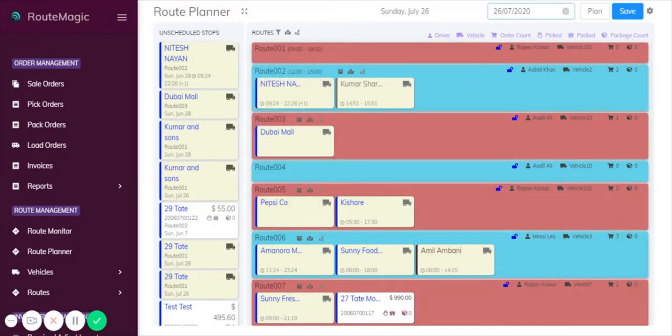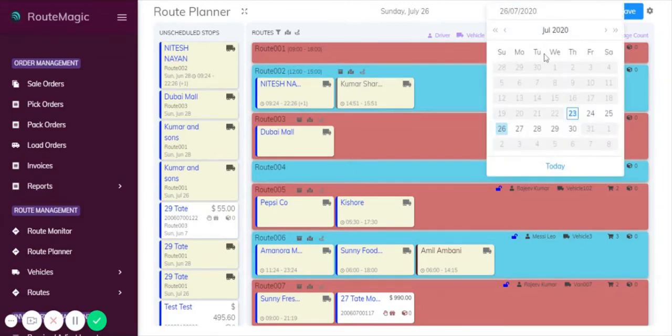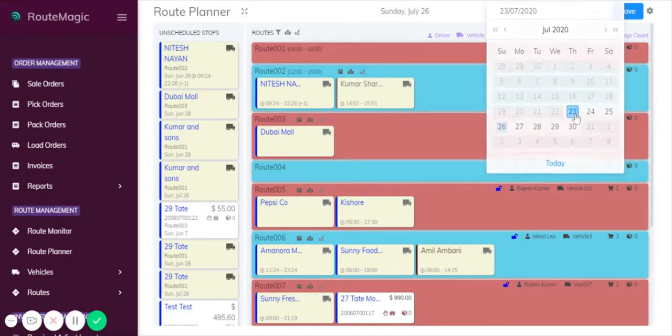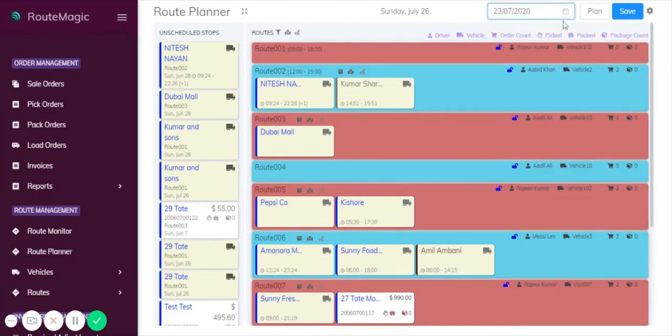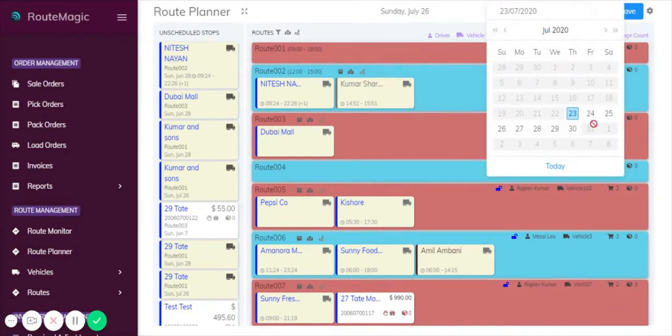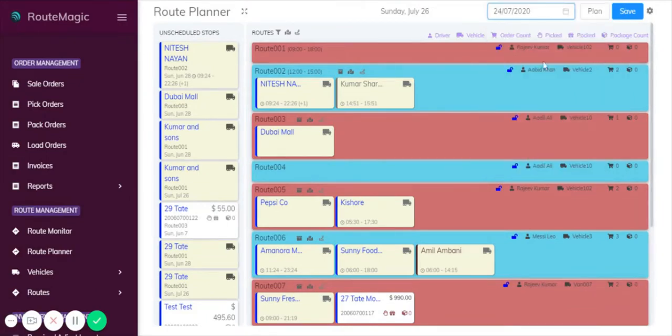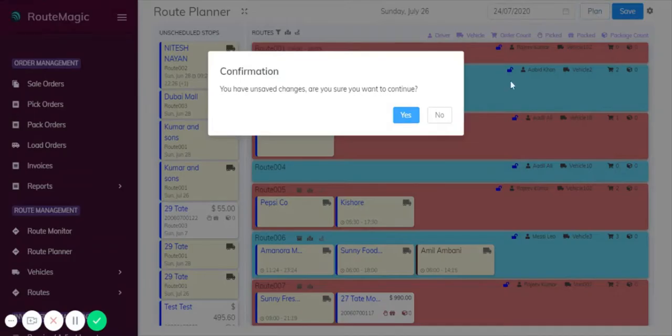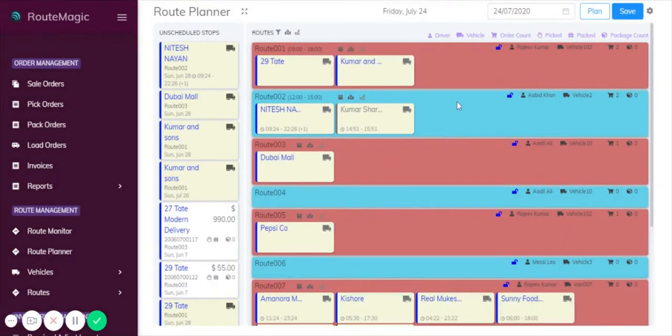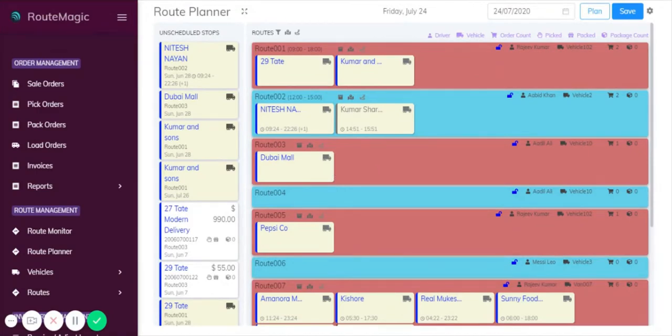If you look up here, today we're looking at the Sunday 26th of July. If you clicked on here, you'll notice that the next seven days are available. This means you can actually plan a week in advance. You can choose any particular day, simply click plan, and it would load up the route data for the planned routes that you already had for that particular day.